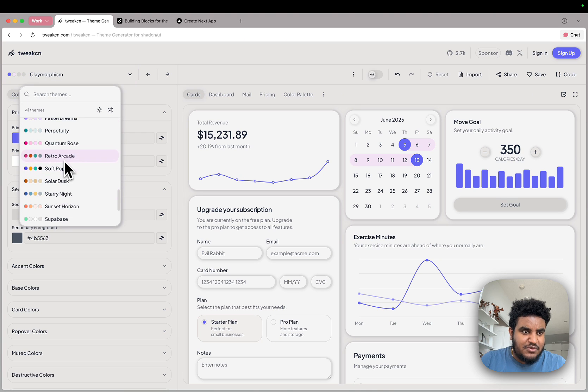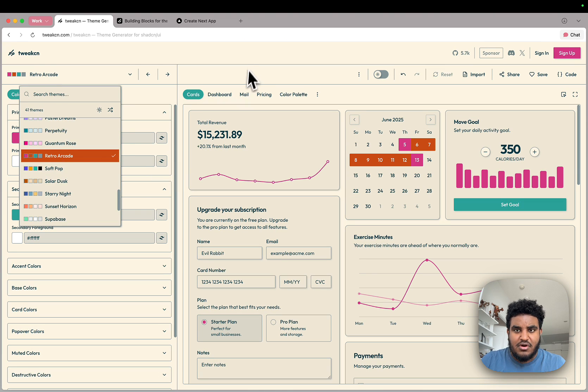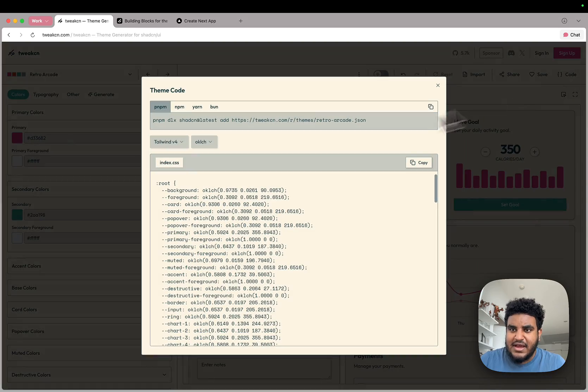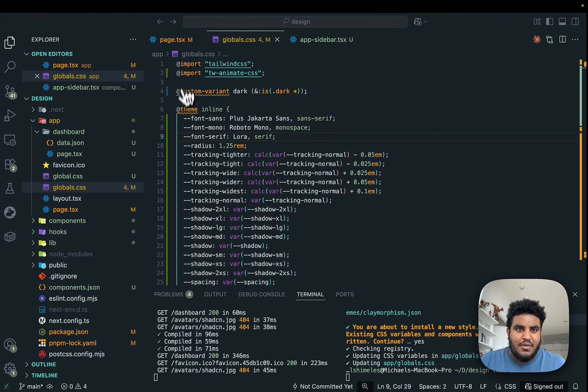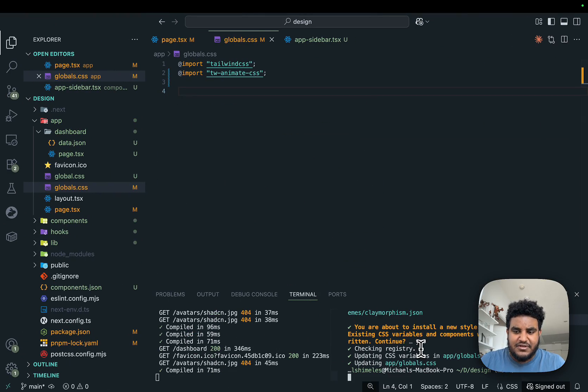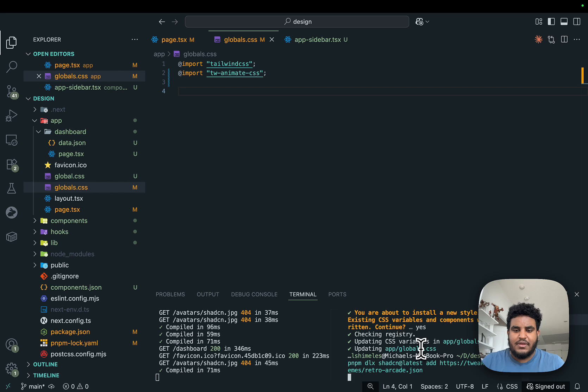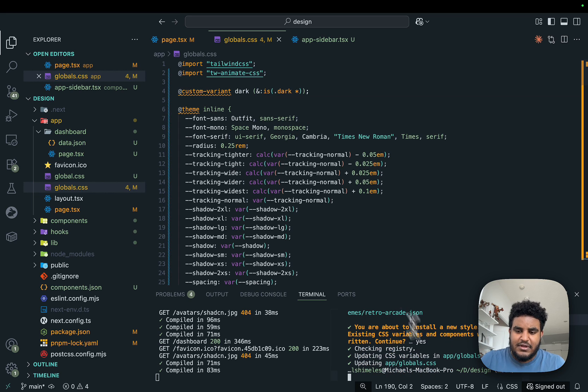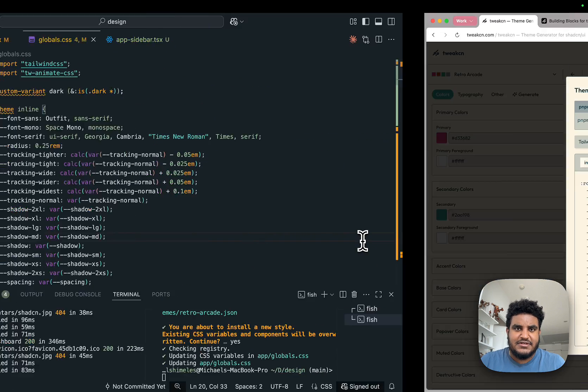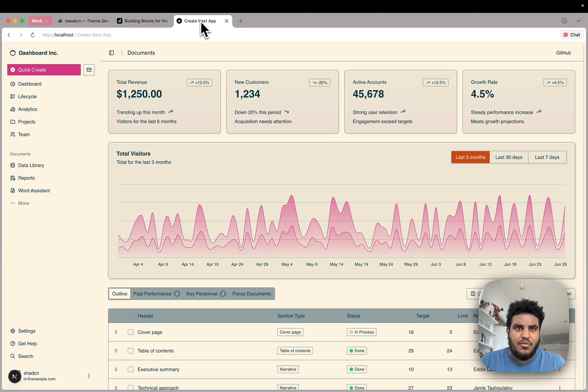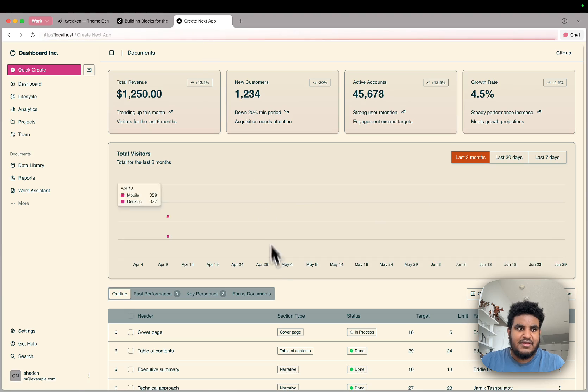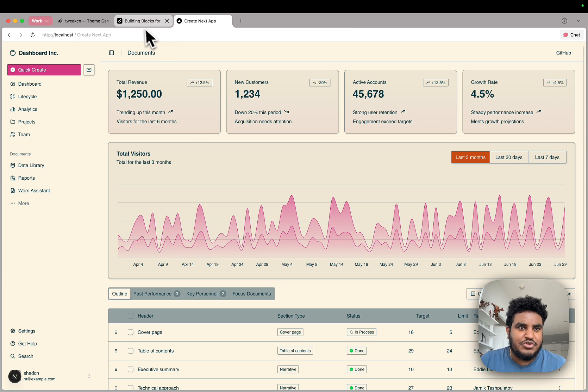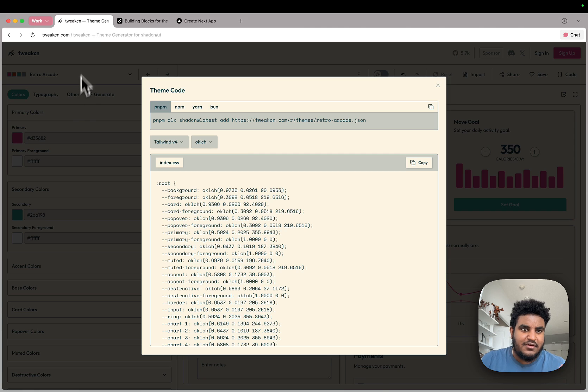If let's say we go with retro arcade, this looks pretty funky. I'm going to do the same thing again. Copy the command. Let's just clear this out. Paste the command in the terminal. Hit yes. And then if we go back to our site, we got that funky retro vibe. We'd love it here.